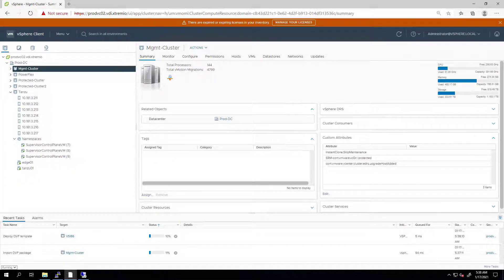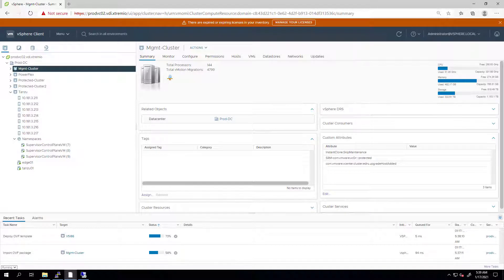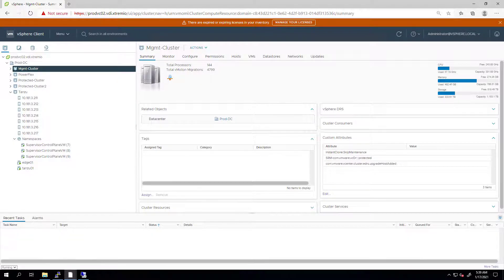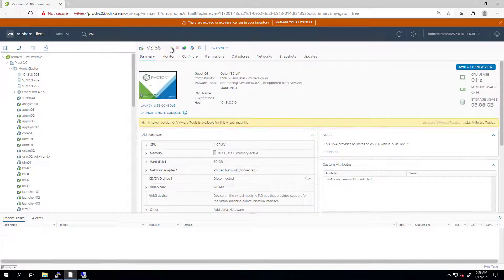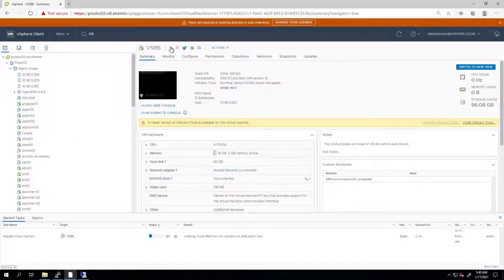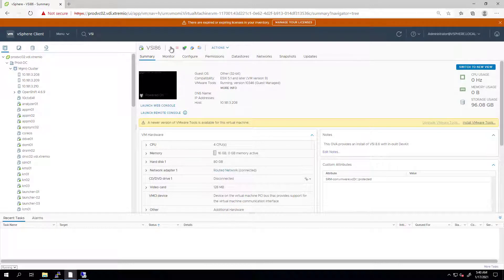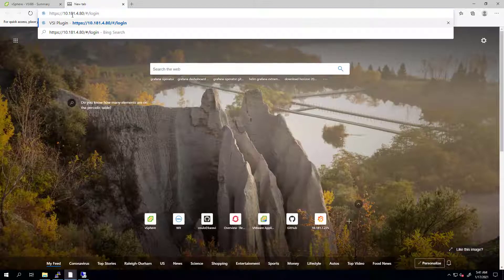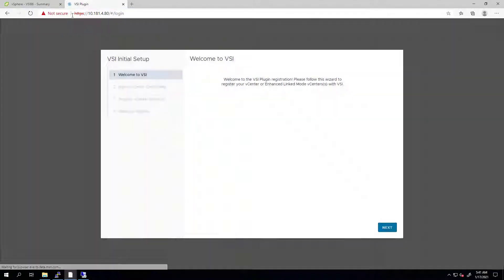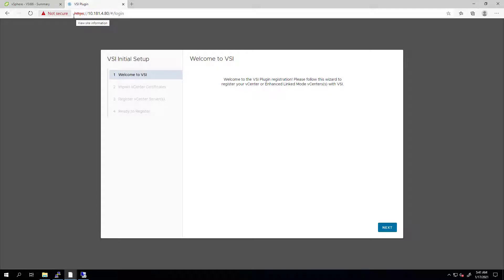Now, I'm fast-forwarding the video up to the point where the VSI is up and running. After the plugin is deployed, I'm navigating to the IP or hostname of the VSI virtual machine and going through the initial setup wizard.